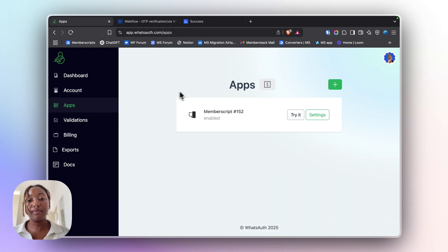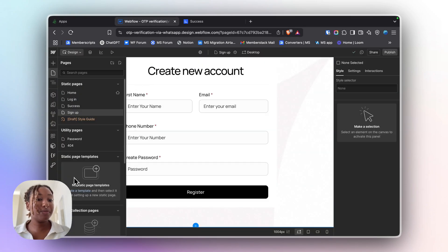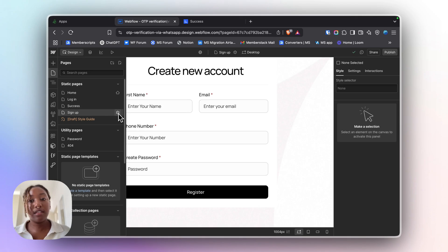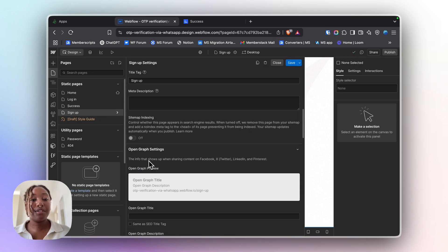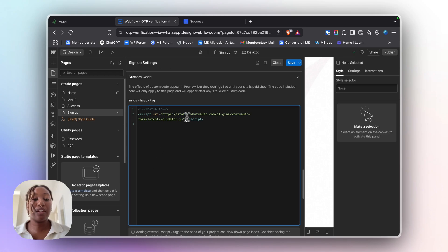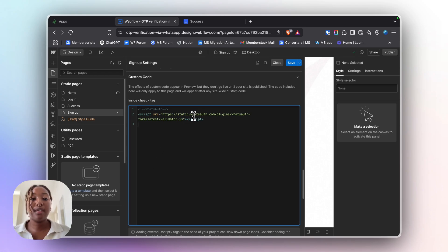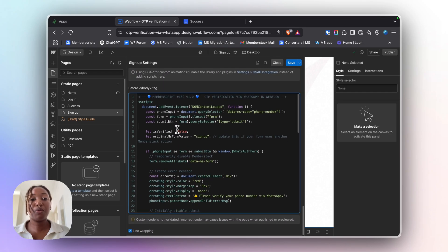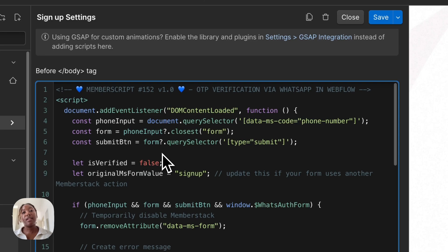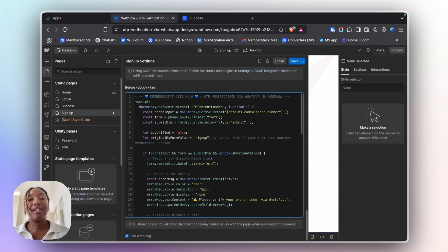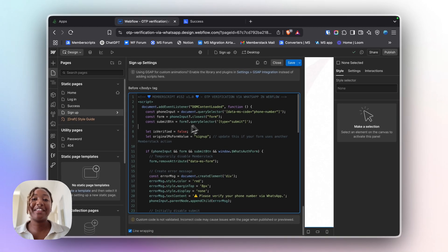All right, let's just jump back into Webflow. The first thing is to add the script for WhatsApp authentication in the head code of your page. You can just copy and paste the script over to your site, and then you're going to add member script 152 and it should look like this. If you're watching this on YouTube, the link to that code should be in the description below. And if you're watching this on the member stick site, then you should have already seen the code.